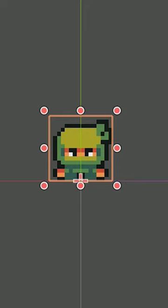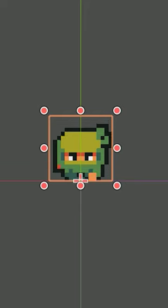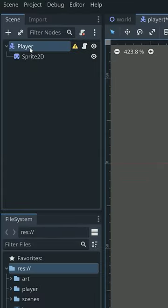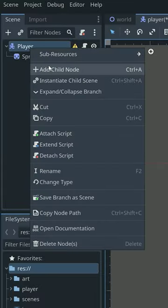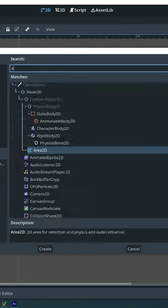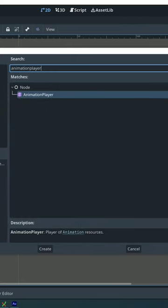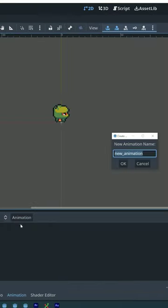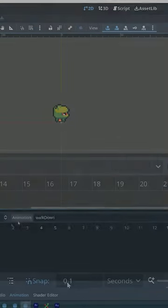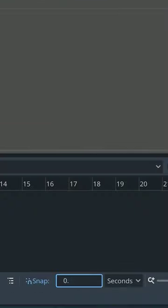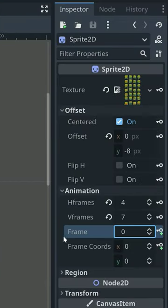How to make an animation in Godot 4. Right-click on your player node and add an animation player to it. Create a new animation and set snap to 0.2.